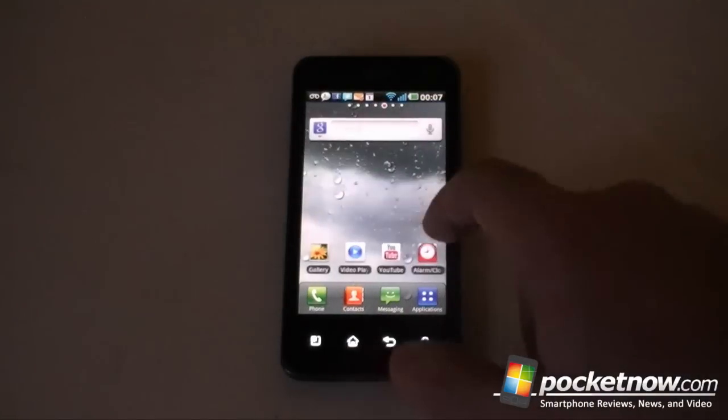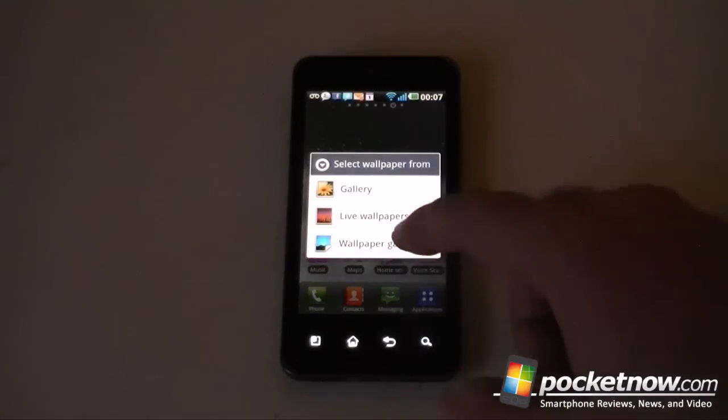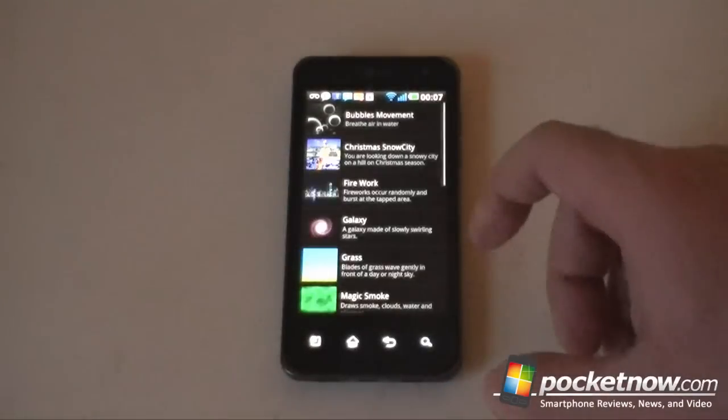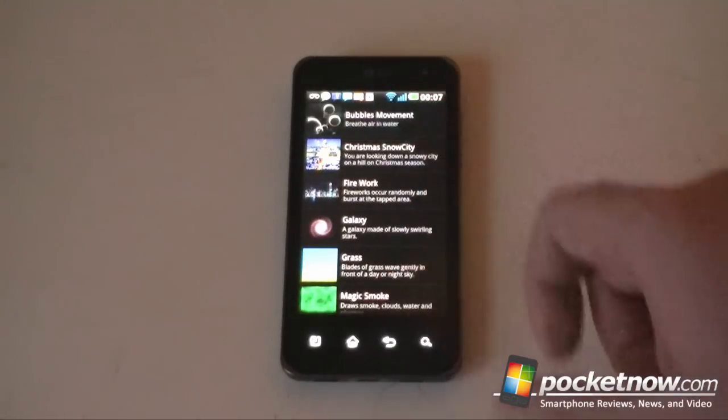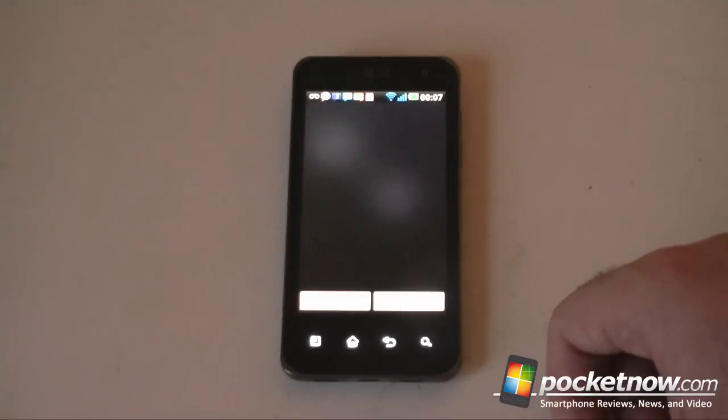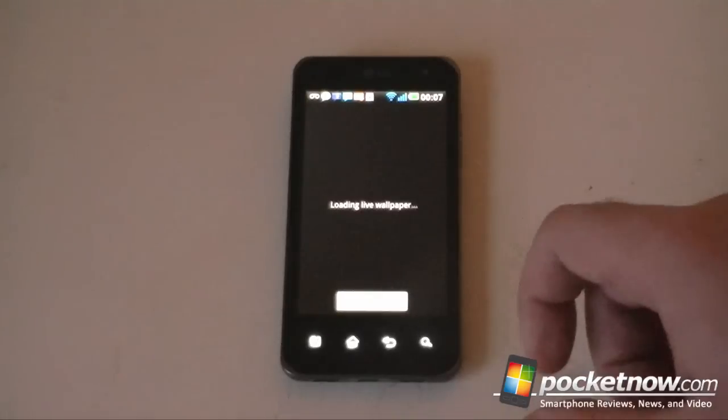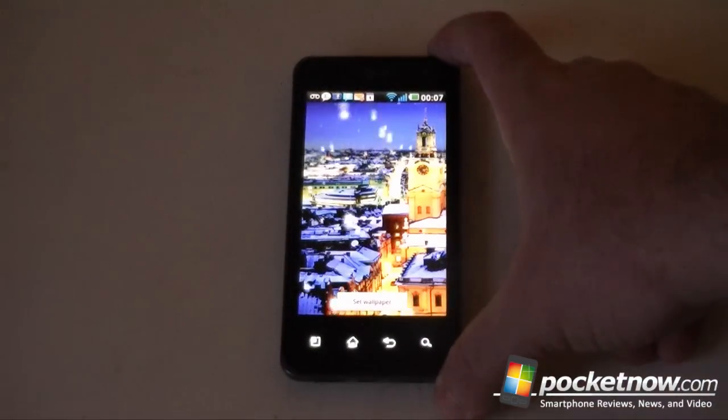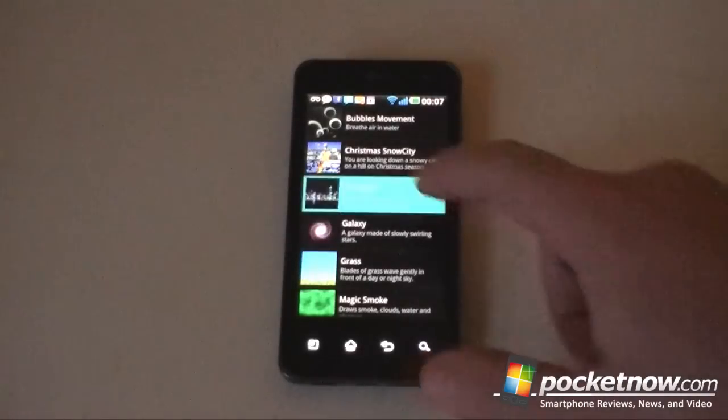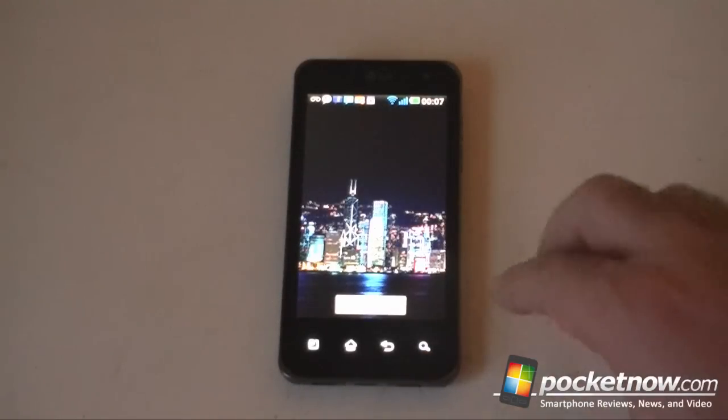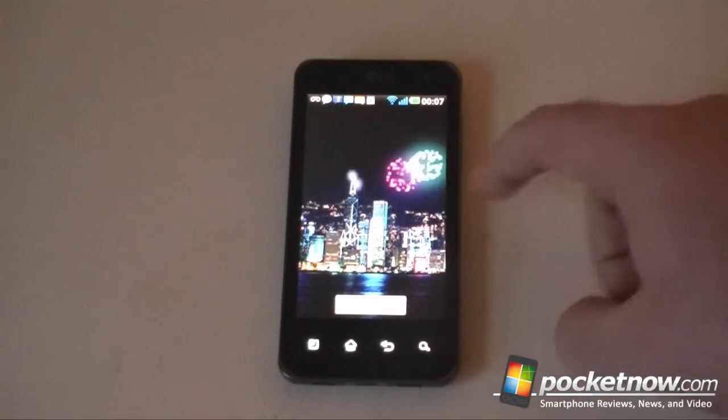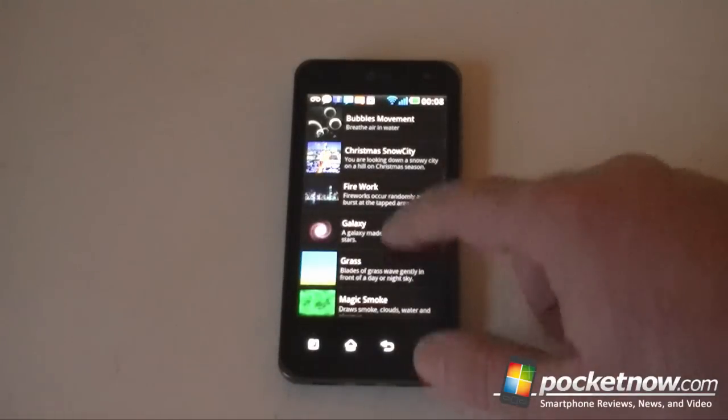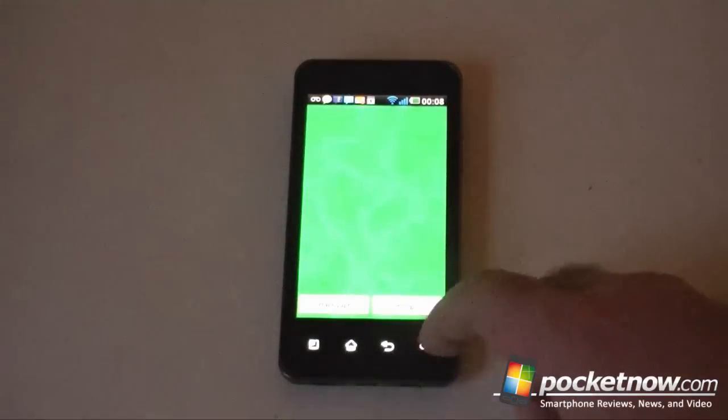Let's see what we have for wallpapers. Comes with some interesting ones. There's some bubbles. This one is really distracting. Let's see fireworks. Most of the others are kind of default Android things.